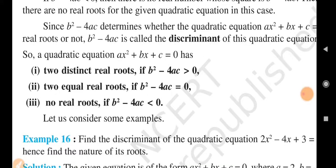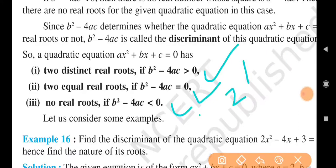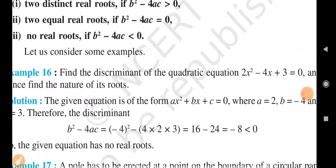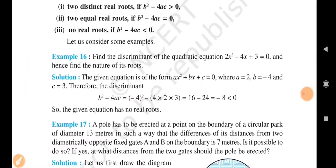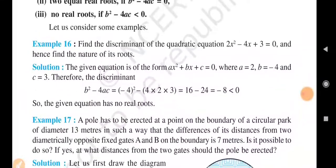You can see here the three conditions: first, greater than zero — two distinct real roots; second, equal to zero — two equal roots; third, less than zero — no real roots. Now let us move on to example number 16.